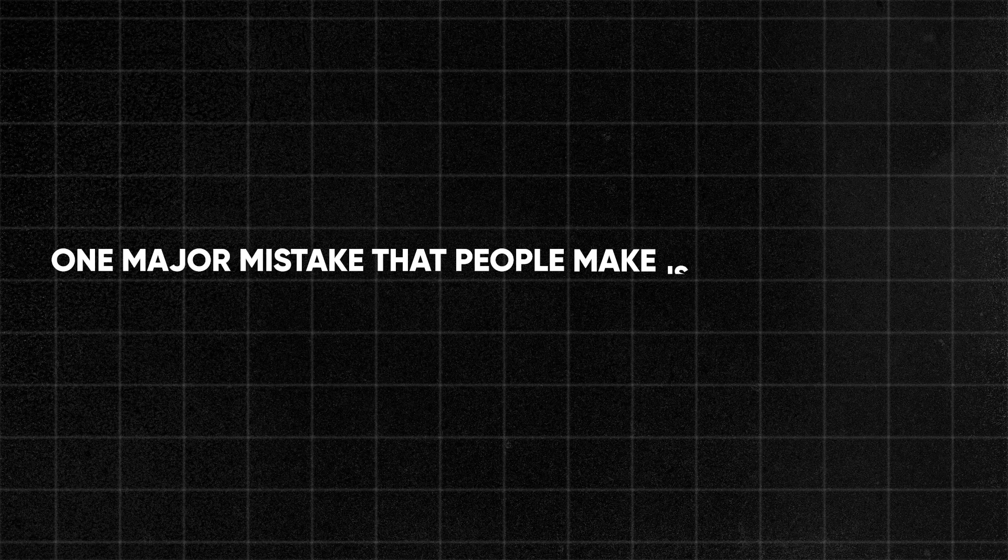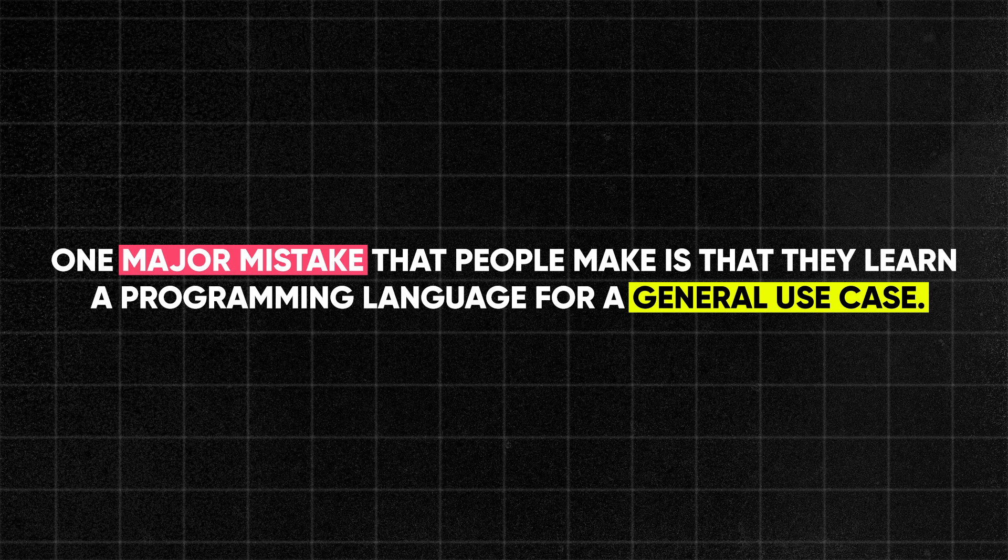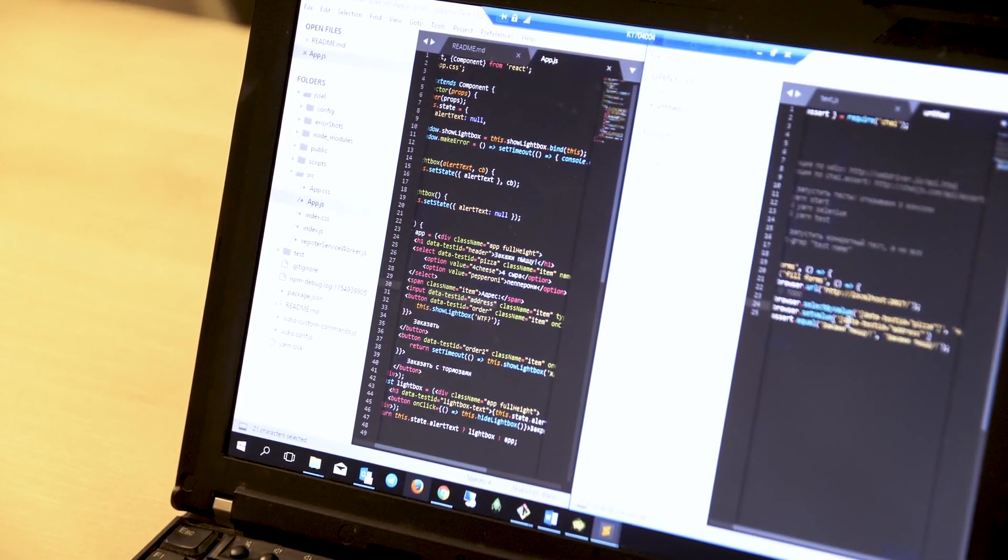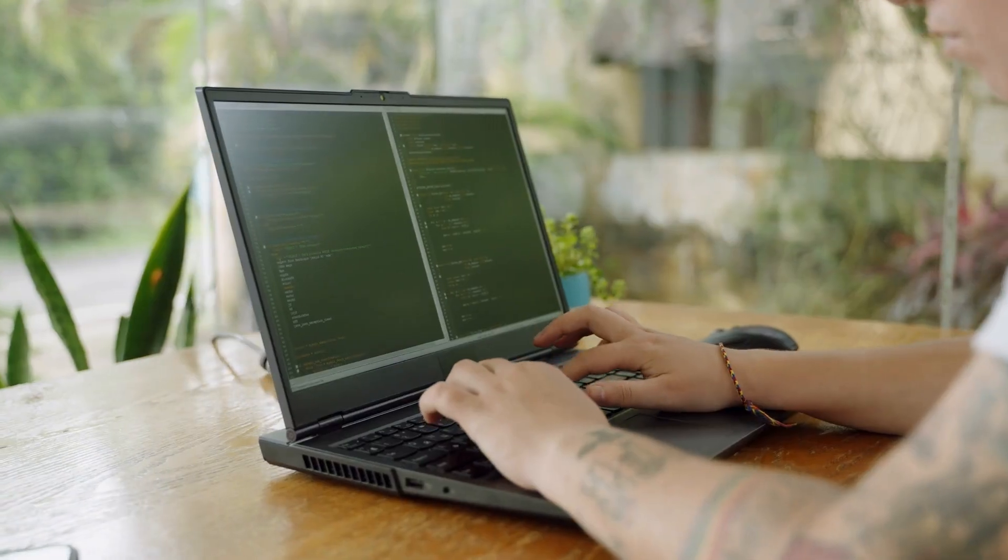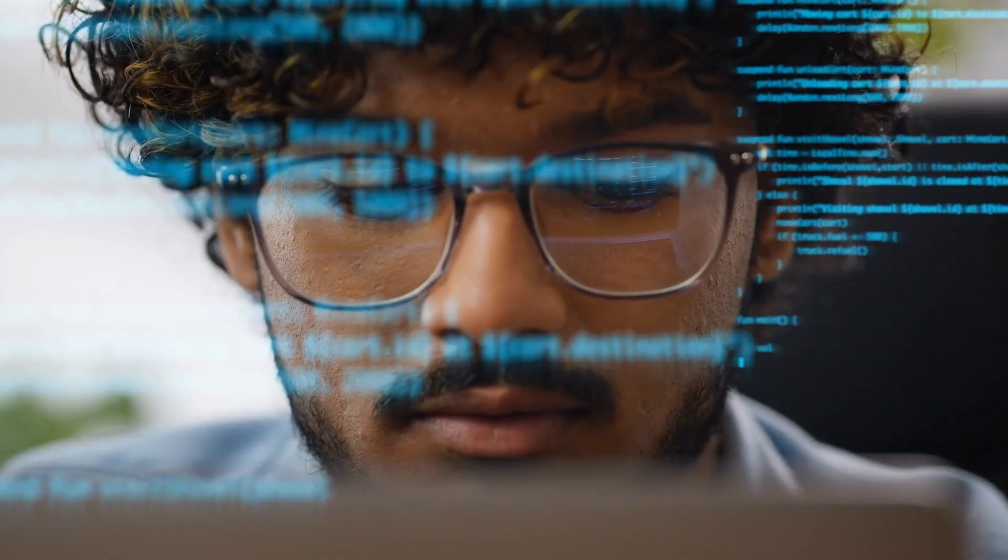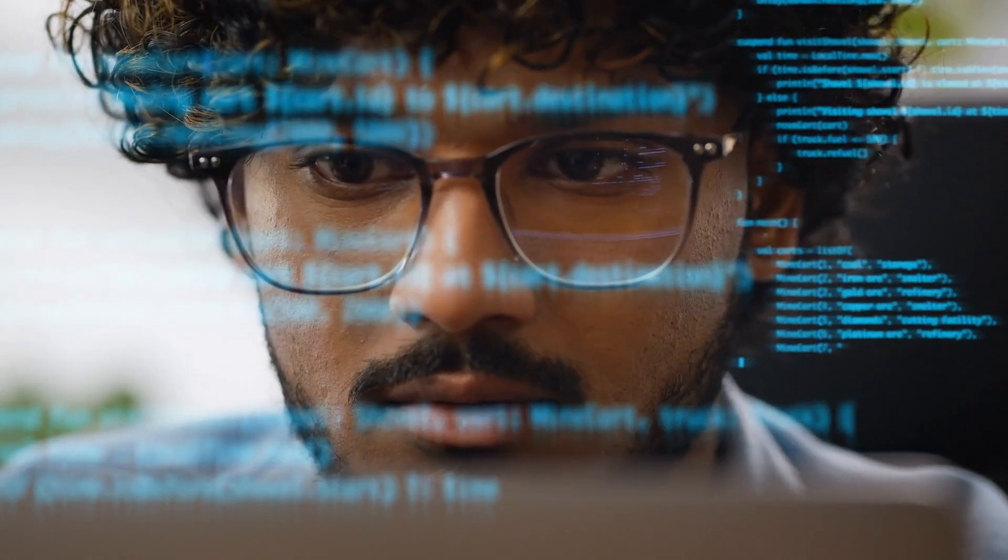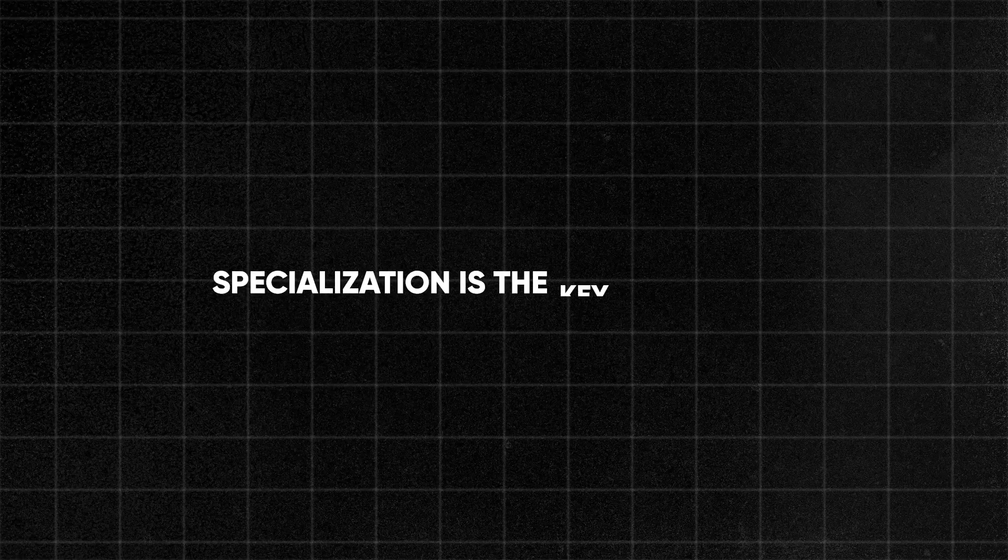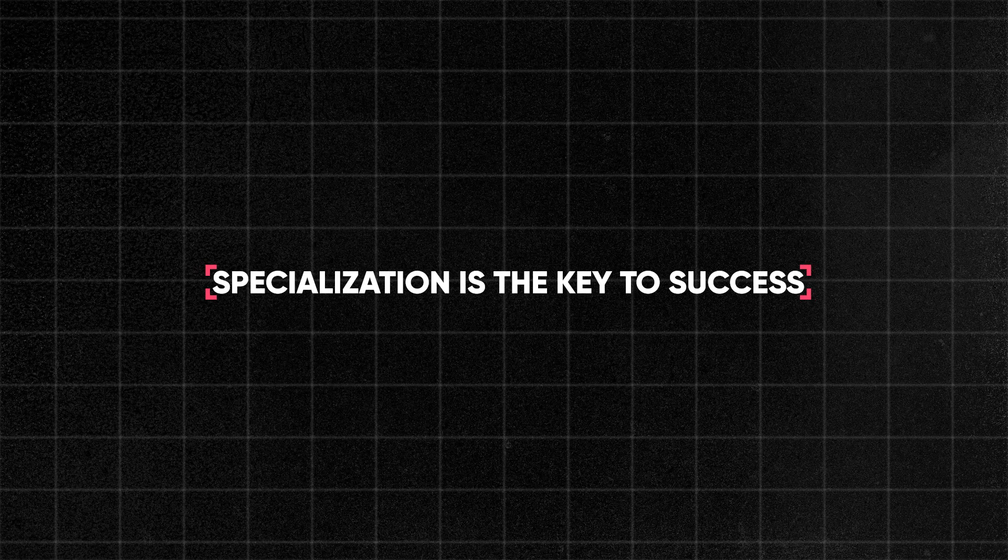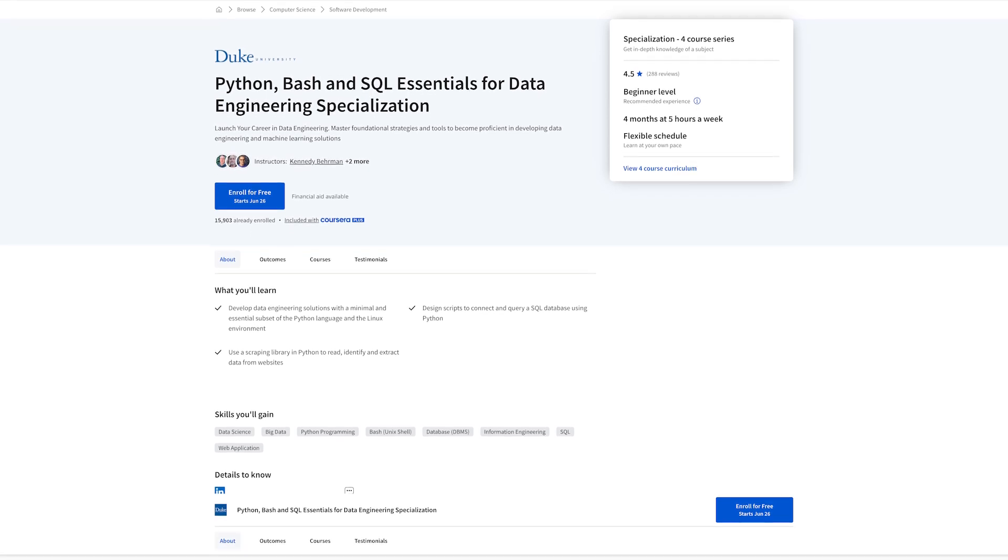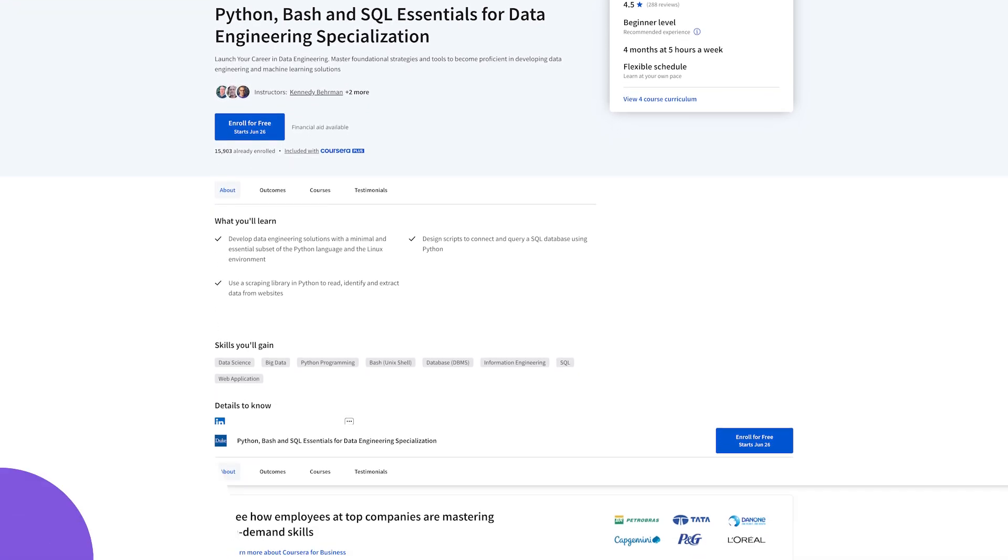One major mistake that people make when they learn a programming language is that they learn it for a general use case. But for example, when it comes to Python, there's so much that you can learn. You can use Python to literally build anything. It's super versatile. So if you focus on the data engineering aspect, then you should specifically learn Python for data engineering. Specialization is really the key to success, and you don't have time to learn everything about Python. So I really appreciate that there are courses that actually specialize and focus on the skills that you want to learn.